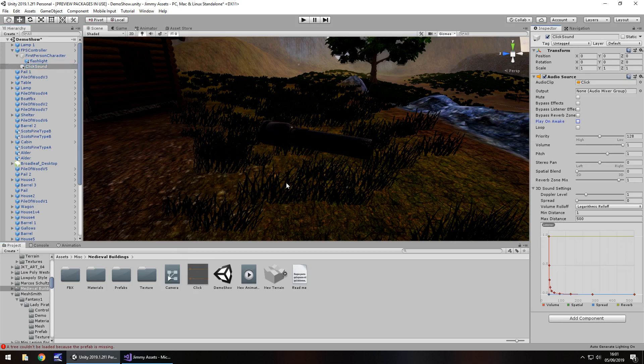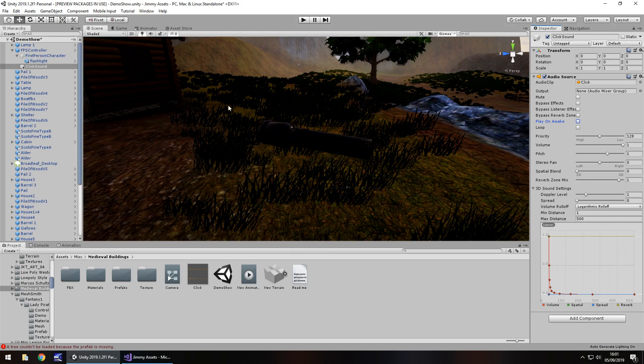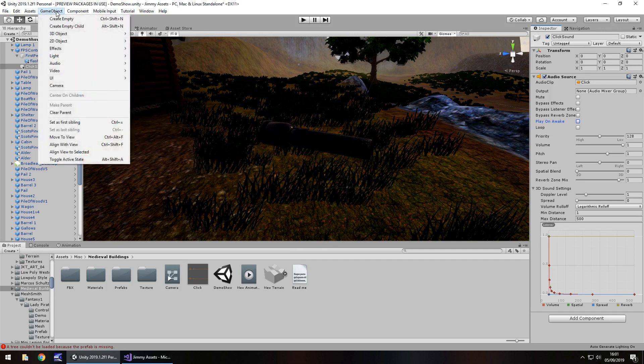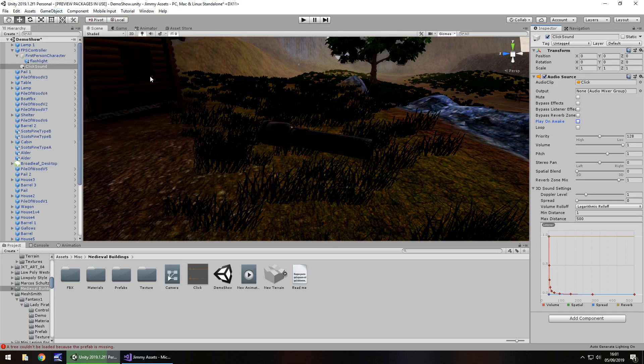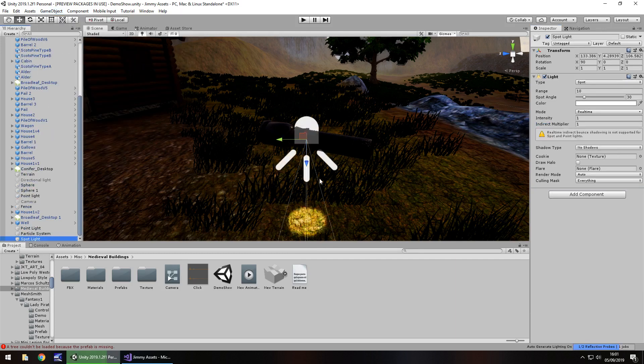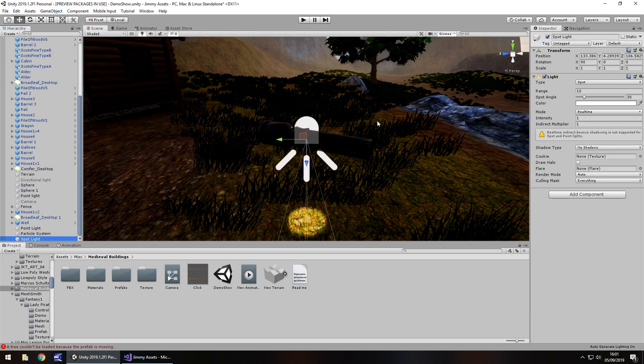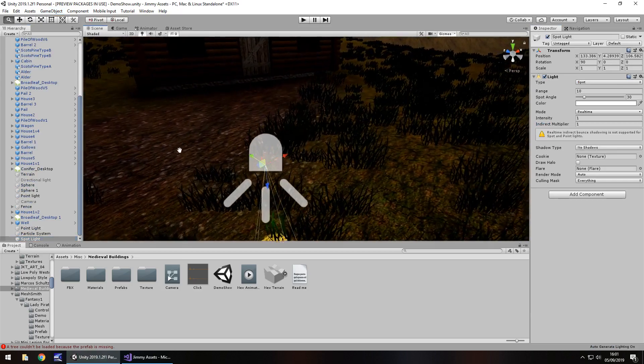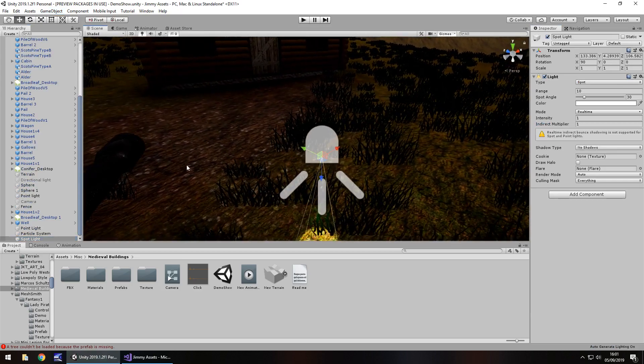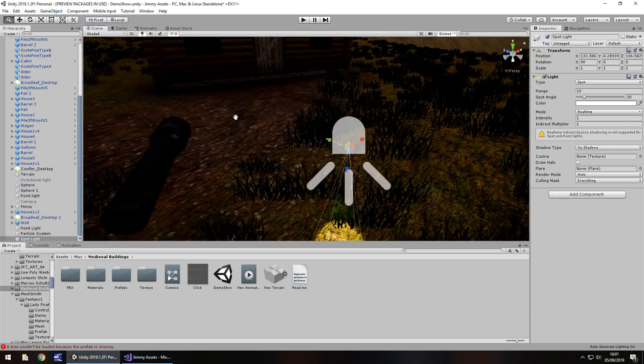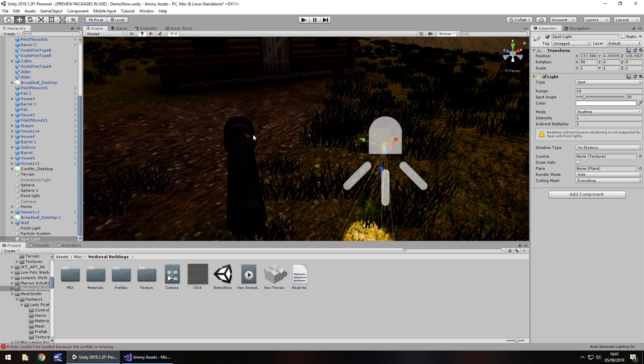The whole thing we're going to do is via a C# script but firstly we need to introduce the light source for this flashlight. So game object, light, and we'll do spotlight. The reason we're using spotlight is it gives us a better implementation and visualization of how light from a flashlight would naturally occur.